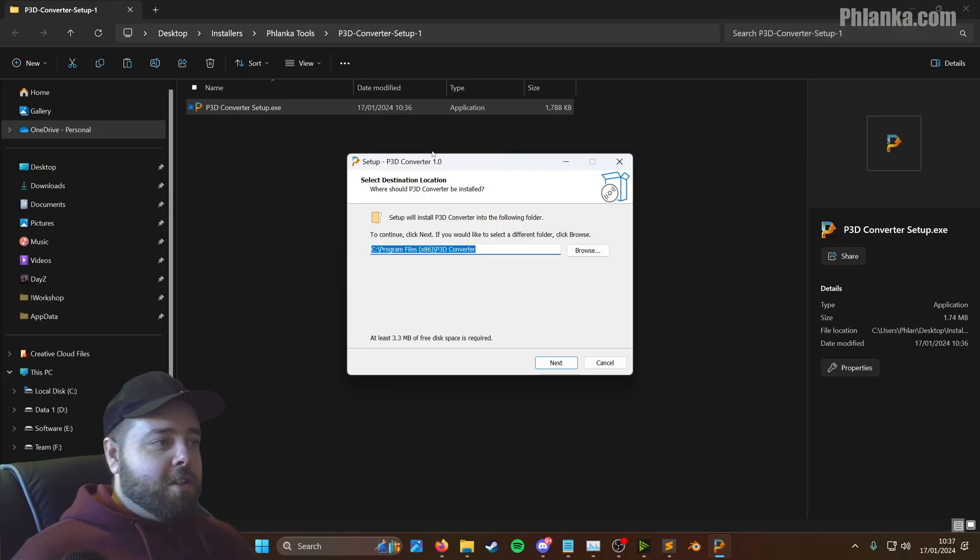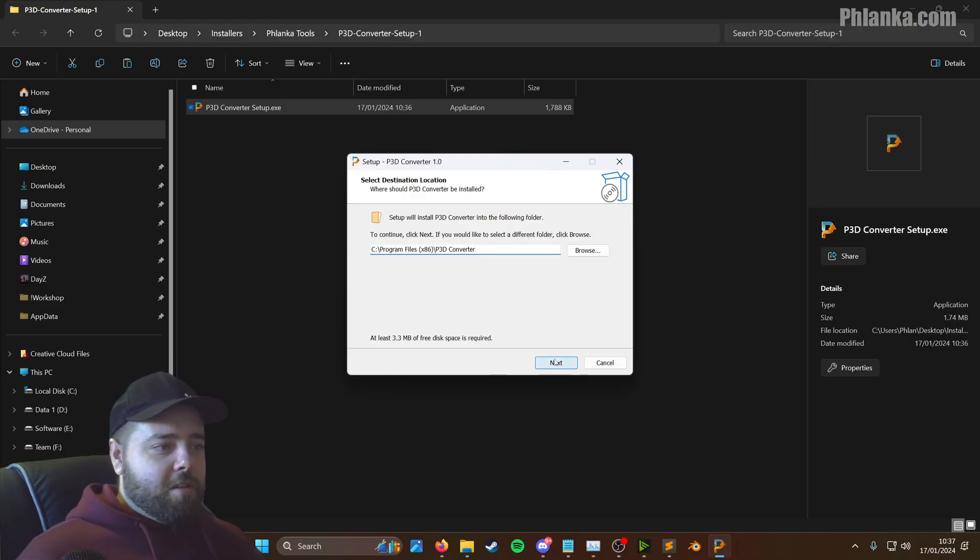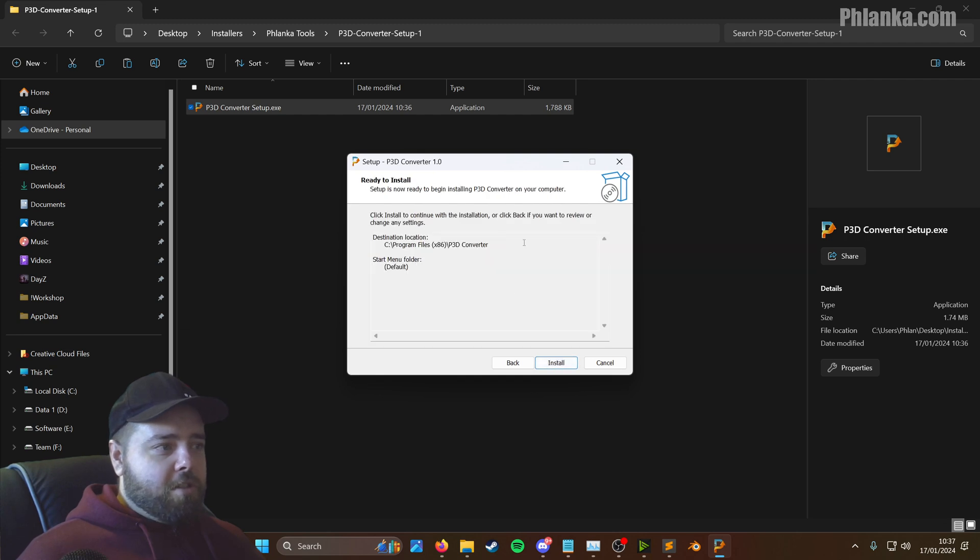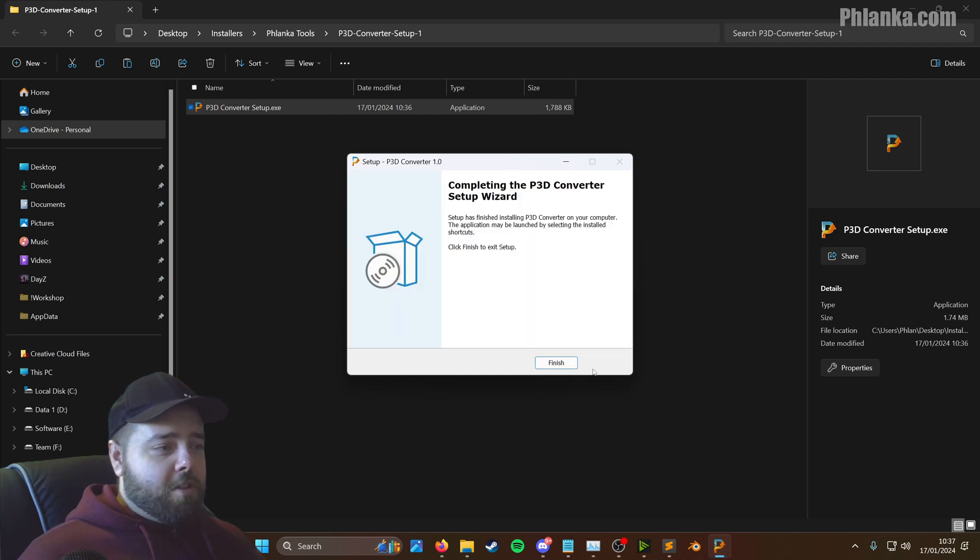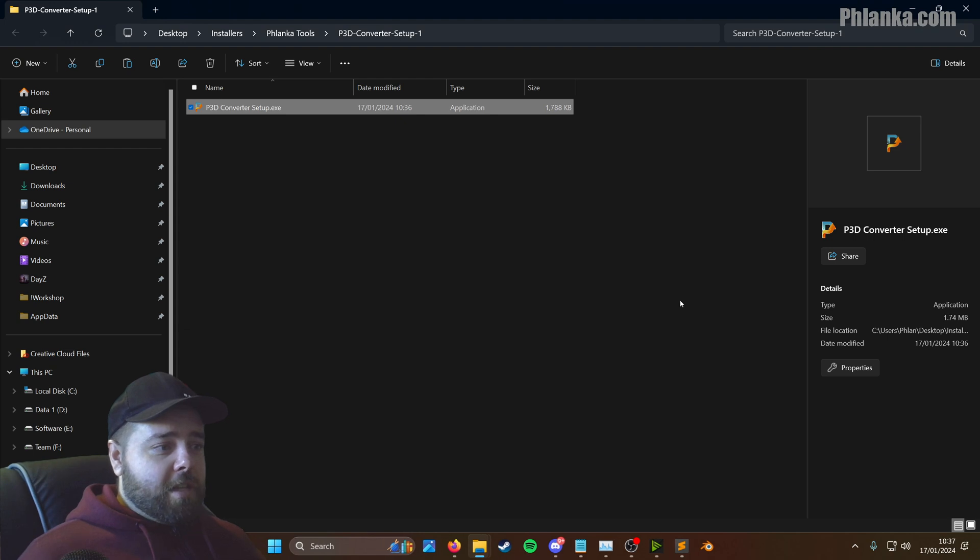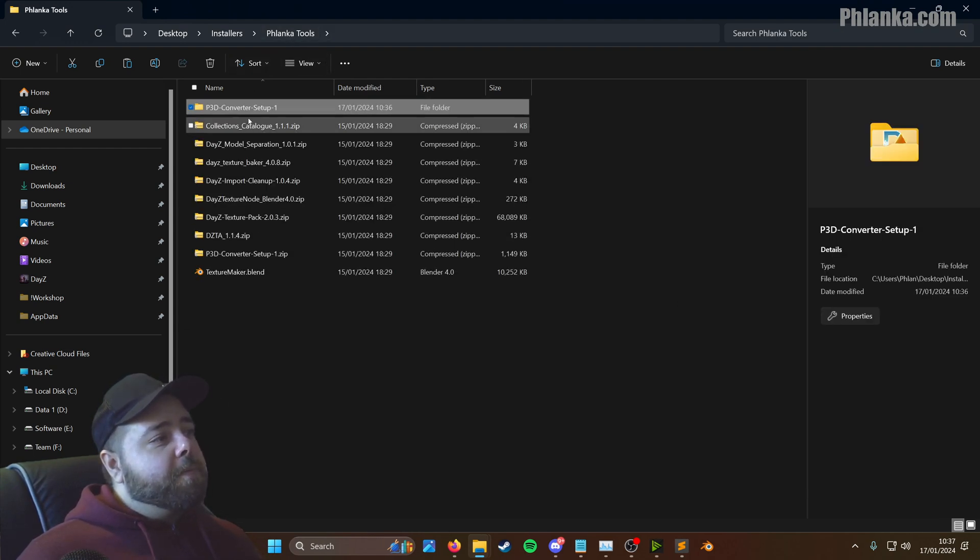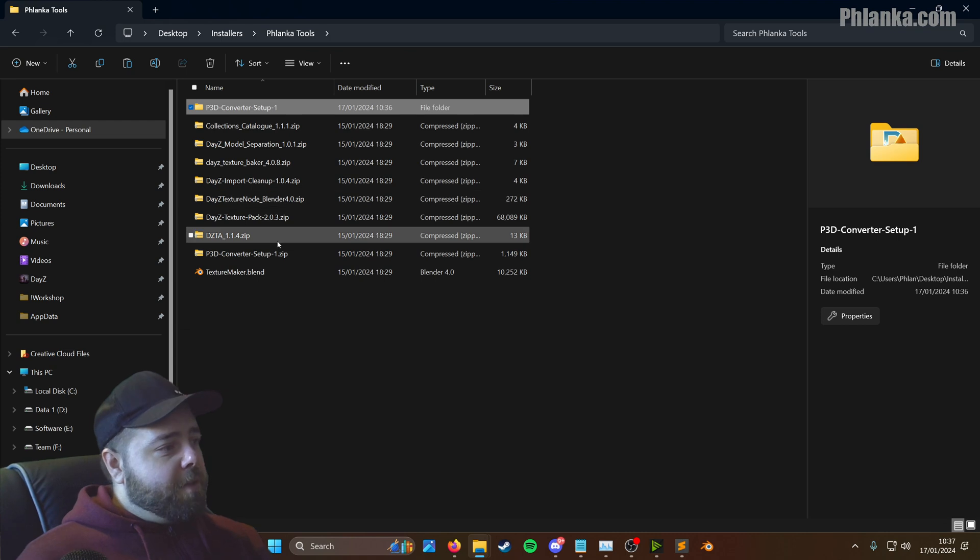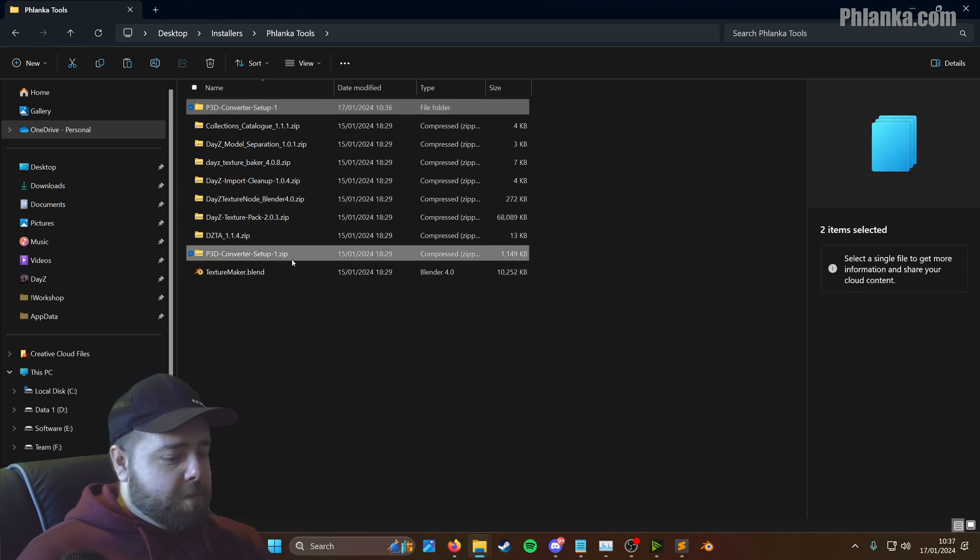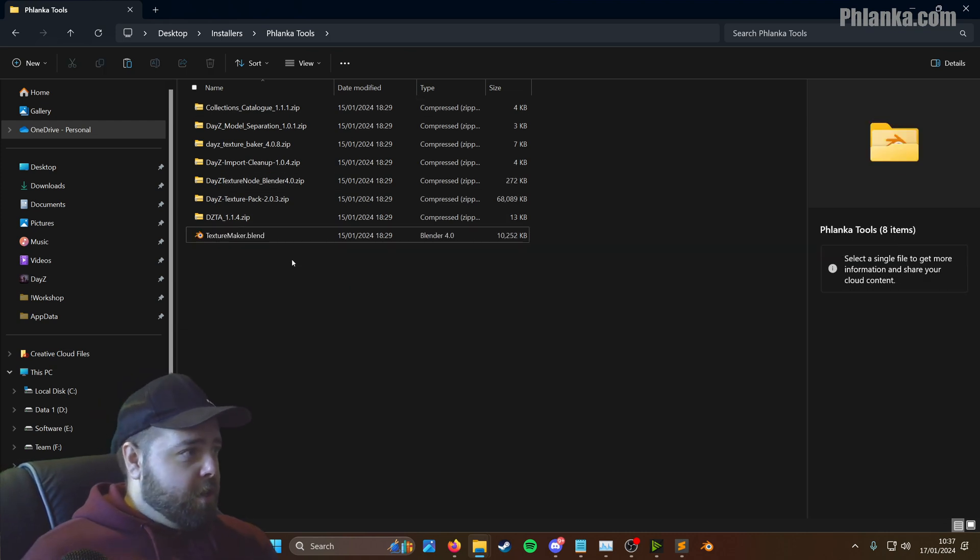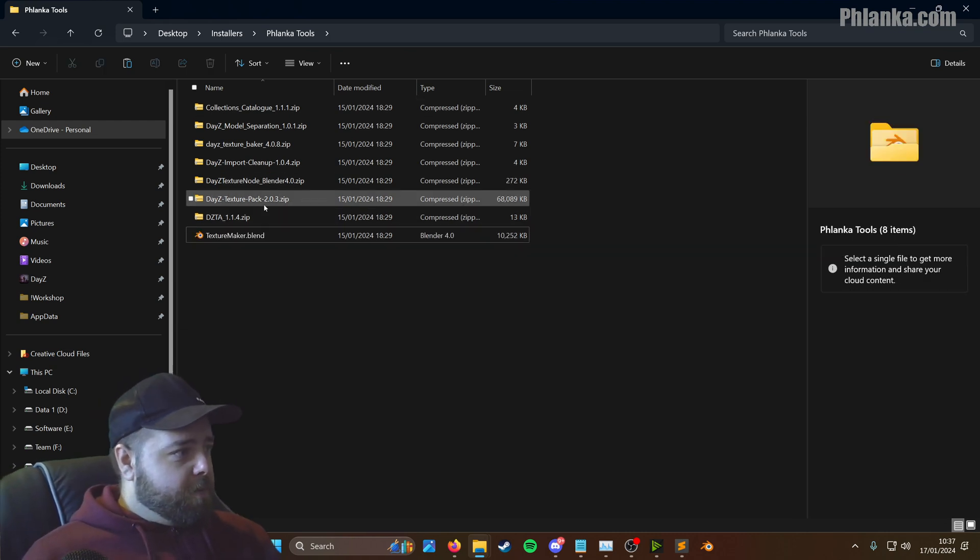It's because it's an unknown publisher. So you just install it in the default location if you want to. You can change if you want to install it to a different drive. So that's installed, as simple as that. You can delete the P3D Converter setups, you don't need them anymore. Save some room on your computer.